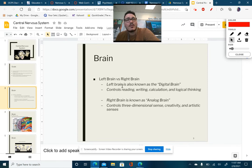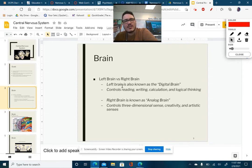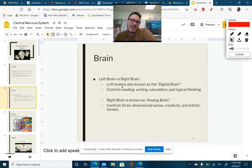Whereas the right brain is referred to as the analog brain. That's going to control things like 3D sense, creativity, and artistic senses as well.